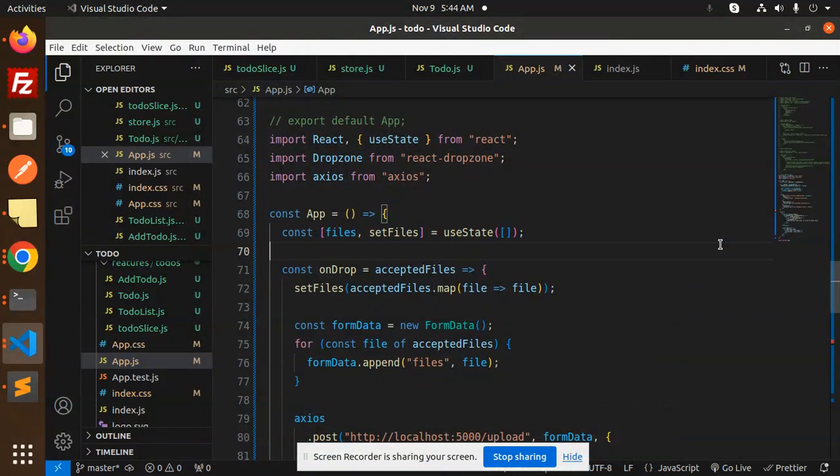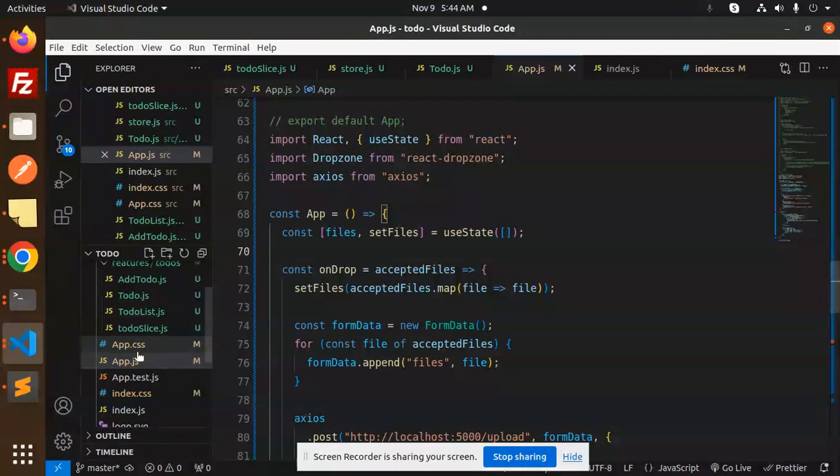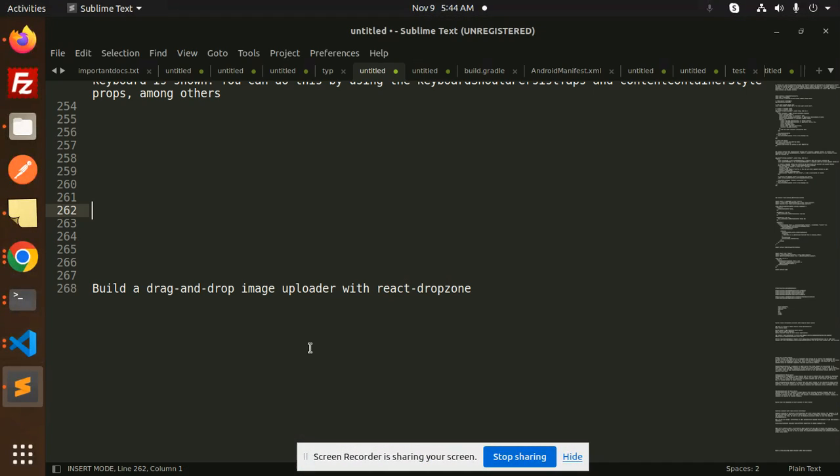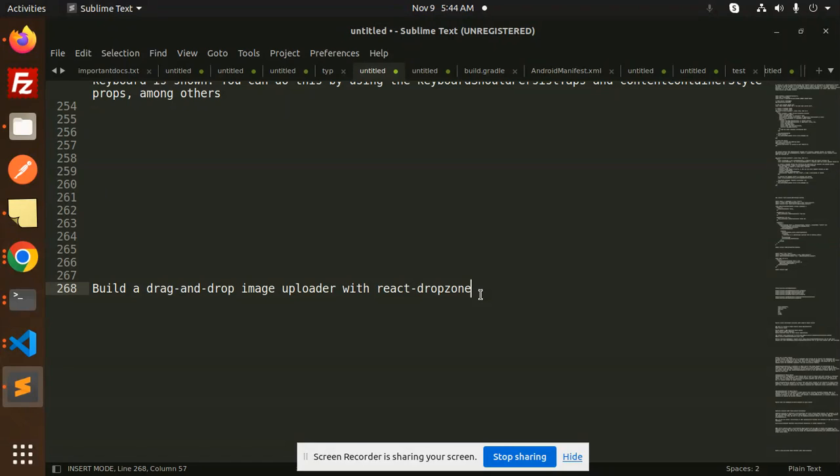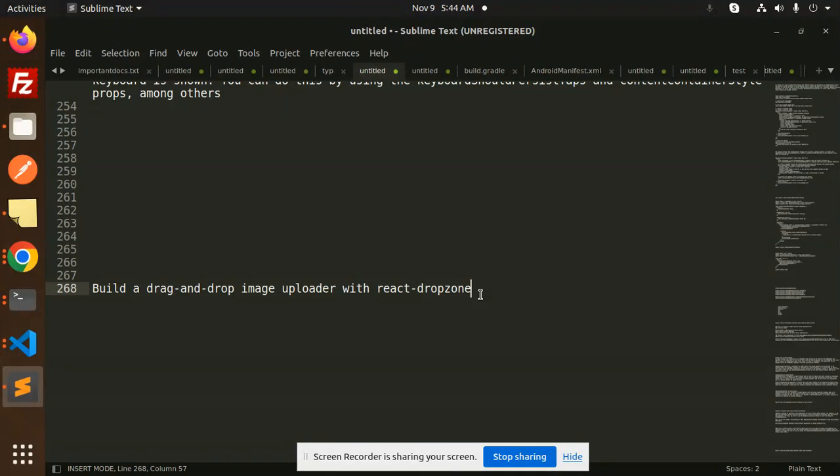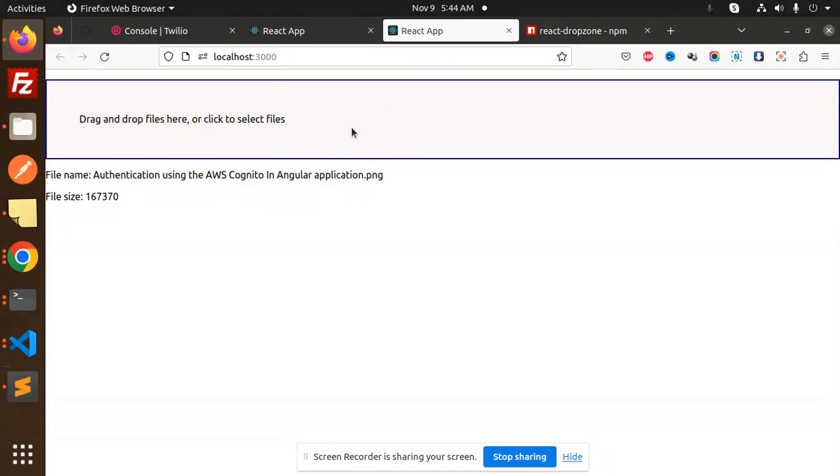Hello friends, welcome back to a new tutorial on React and Node.js. Today we're going to learn about building a drag-drop image uploader with React Dropzone and uploading that image to the backend server in the respective directory. If you haven't subscribed to my channel yet, please do subscribe, and if you like the video please like, share, and comment.